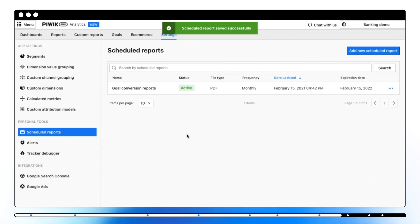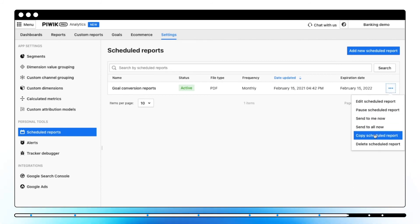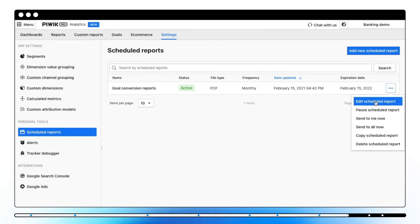Here, you can see a list of all scheduled reports along with the status, frequency, date updated, and expiration date. You can access additional settings by clicking on three dots.